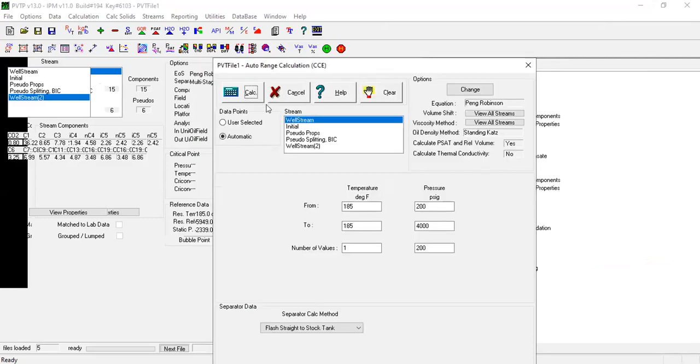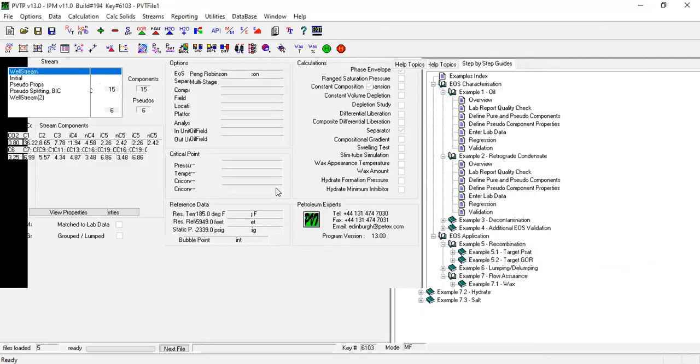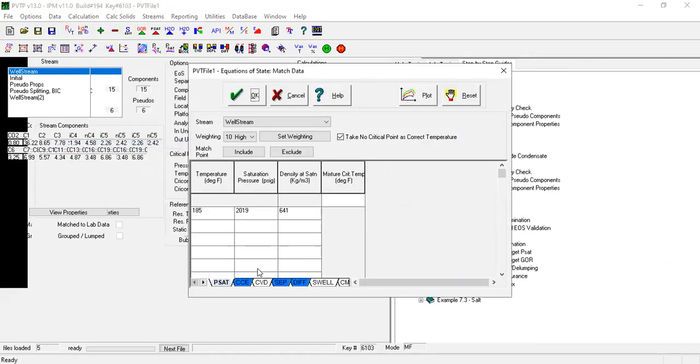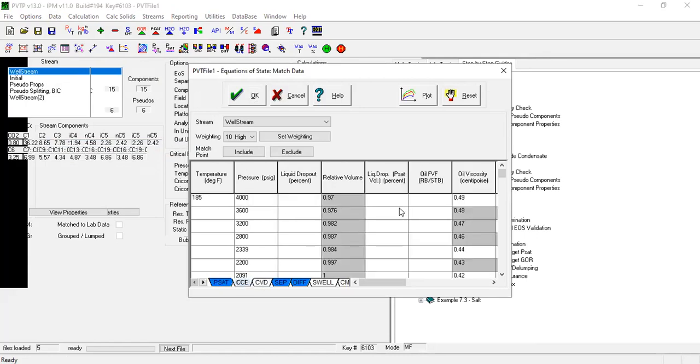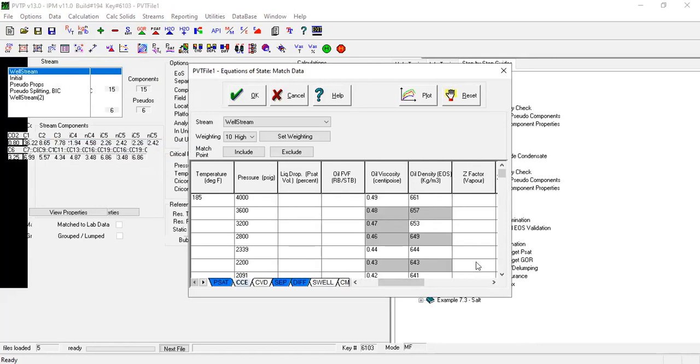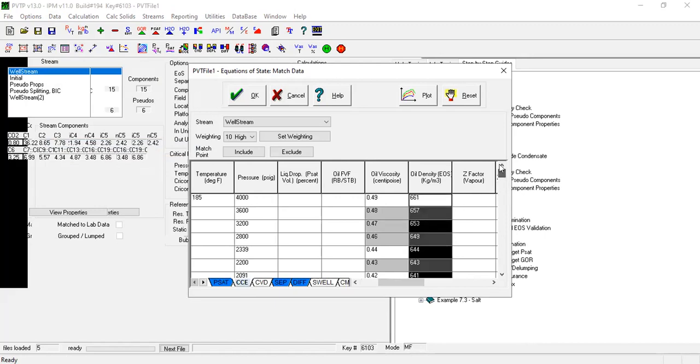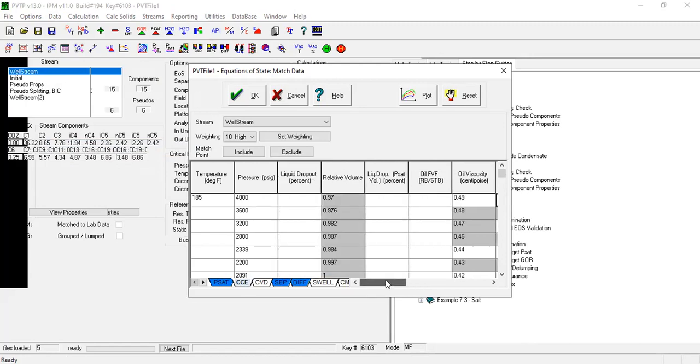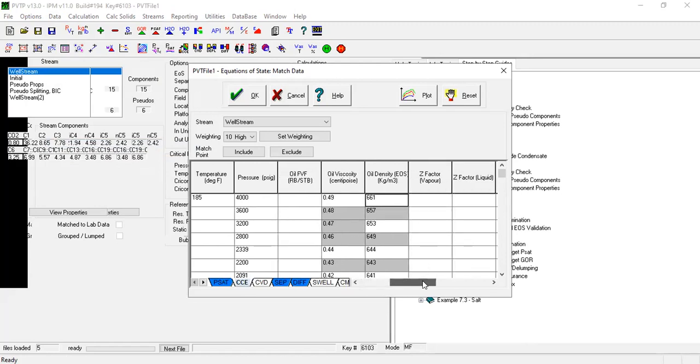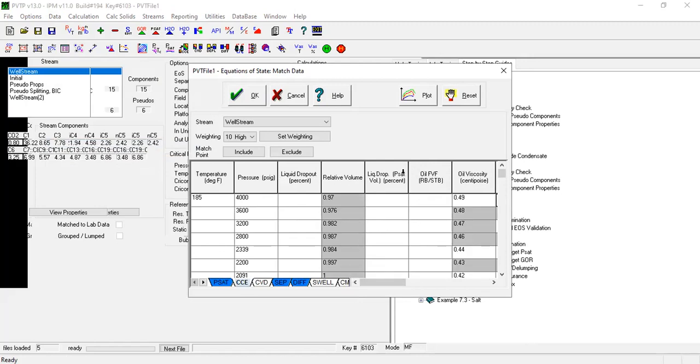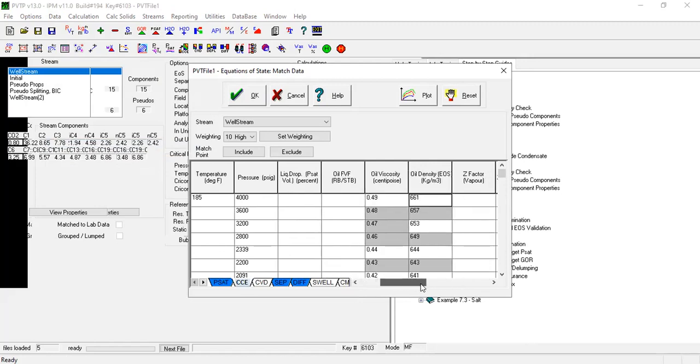Cancel, cancel, cancel. I need to check the data. Enter lab data, CCE, what happened? I have the oil density data, I have the oil density data.